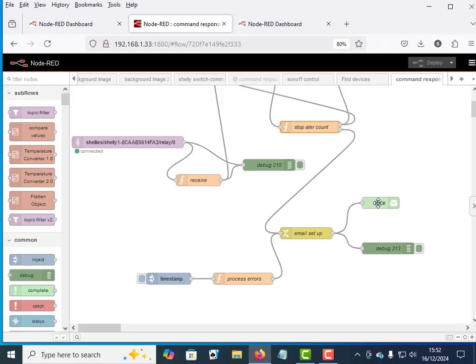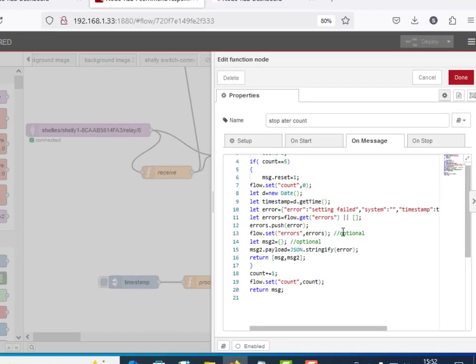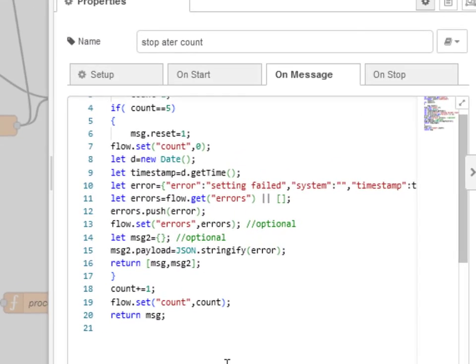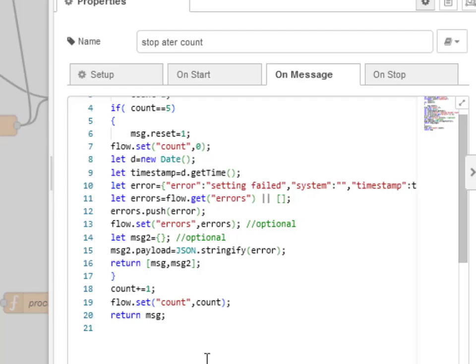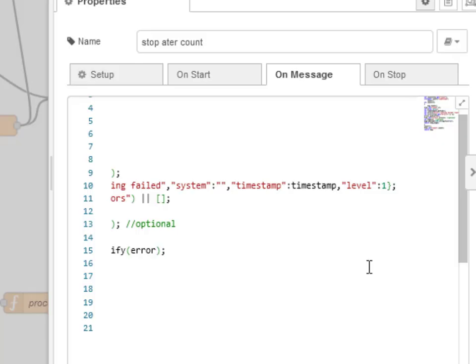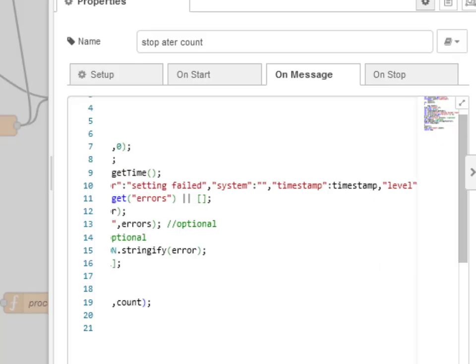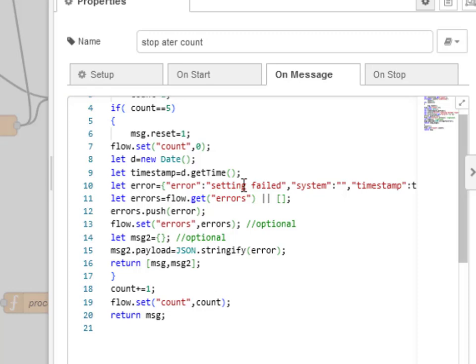We're just going to sort out the email. So if we look at the function node, it's just been modified. And what we're going to do is construct an error message with a timestamp and a level. Now you can add what information you want into here, but that's what we're going to put in here.